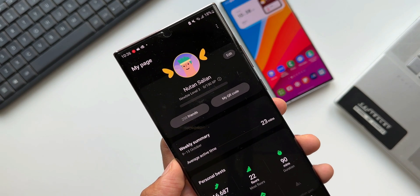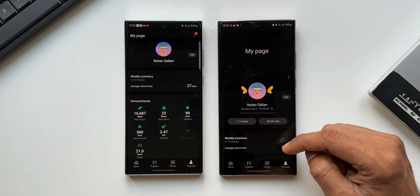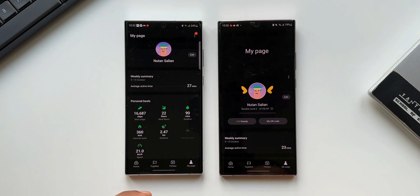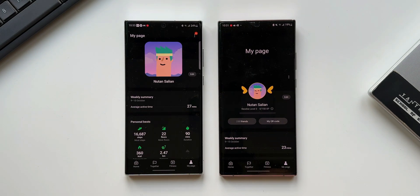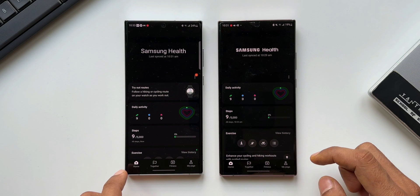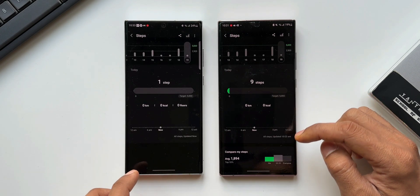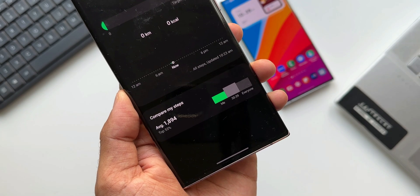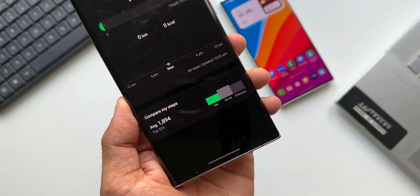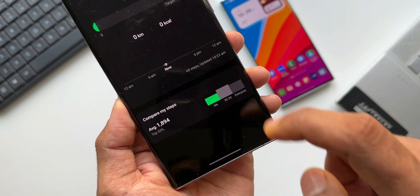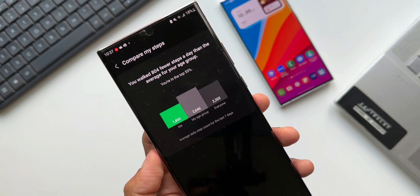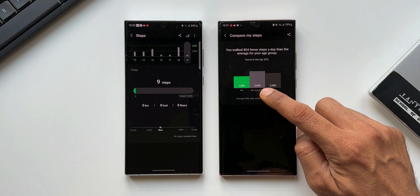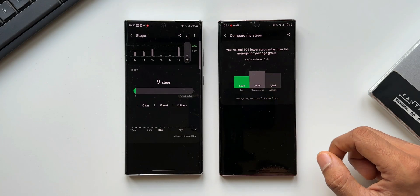The second change is you can compare your steps with other users in the same age group — this is an important feature addition Samsung has made. I'll tap on Home and then tap on Steps information. On the newer version, at the bottom we have got an all new section which shows 'Compare My Steps'. There's a bar showing my steps and the steps achieved by the age group between 30 to 39 and everyone else. Tapping on it shows detailed information — the number of steps I have walked compared with others in the same age group and everyone else.